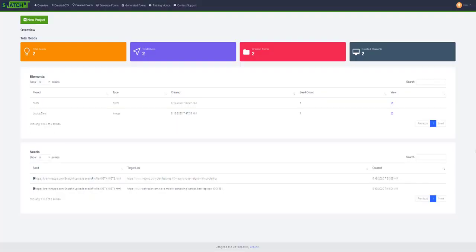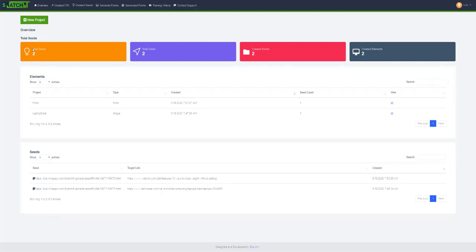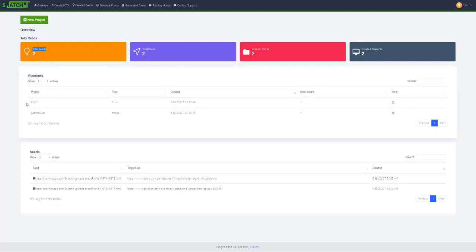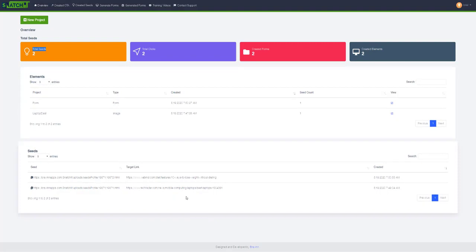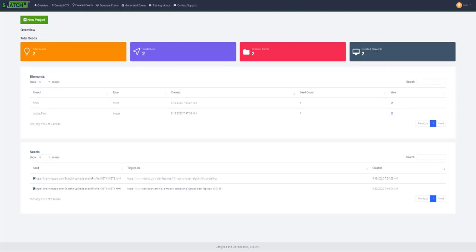Hey guys, welcome back. In this video I'll show you what this dashboard is all about. You can see some stats right here: total seeds, total clicks, created forms, and created elements. You can also see elements that you have created and their stats like seed count, created date, and target link. I will show you what a seed is, what an element is, and what total clicks and created forms are.